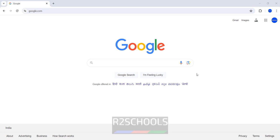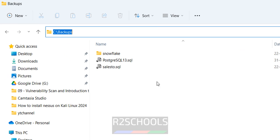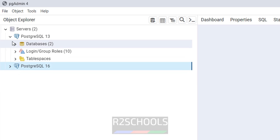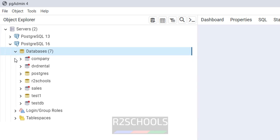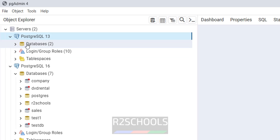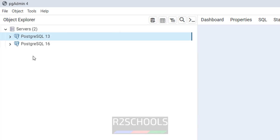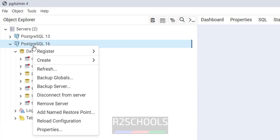We will take the backup on the source server and restore it to the target server. On this machine I have two versions: PostgreSQL 16 and 13. I am going to take backup from 16 to 13, but the process is the same. I have created a directory for the backups. In version 16 I have seven databases and in 13 I have two databases.